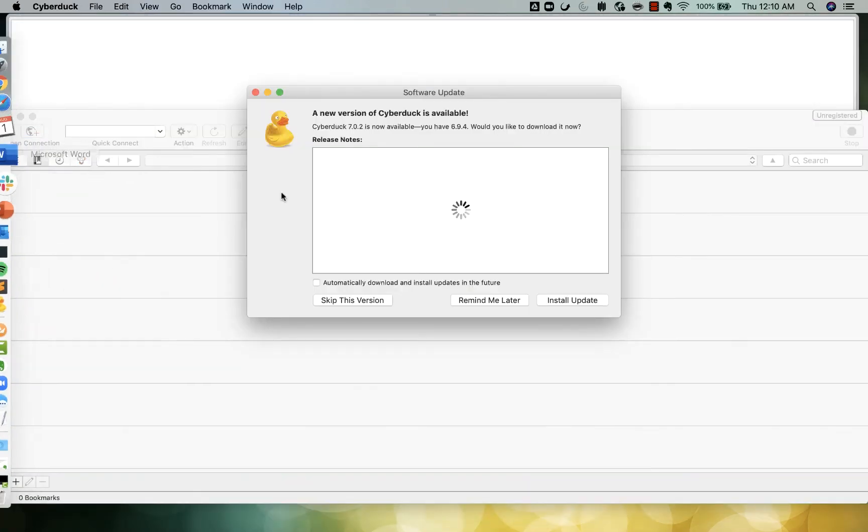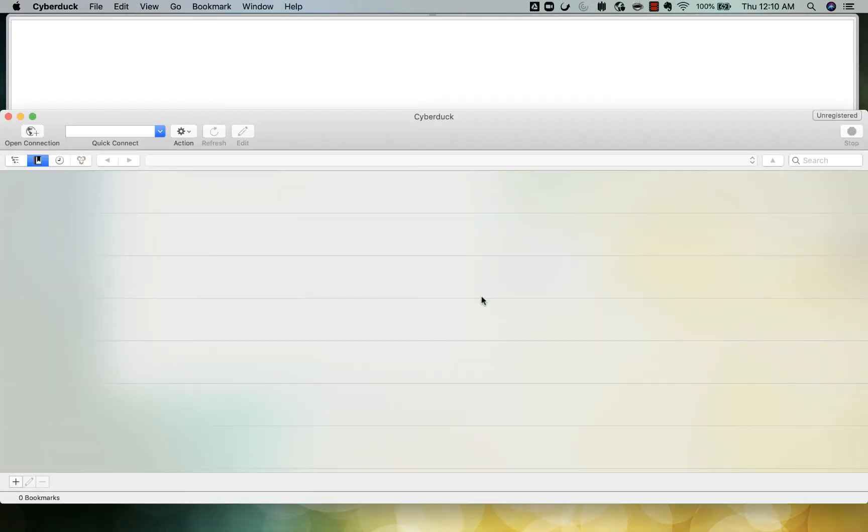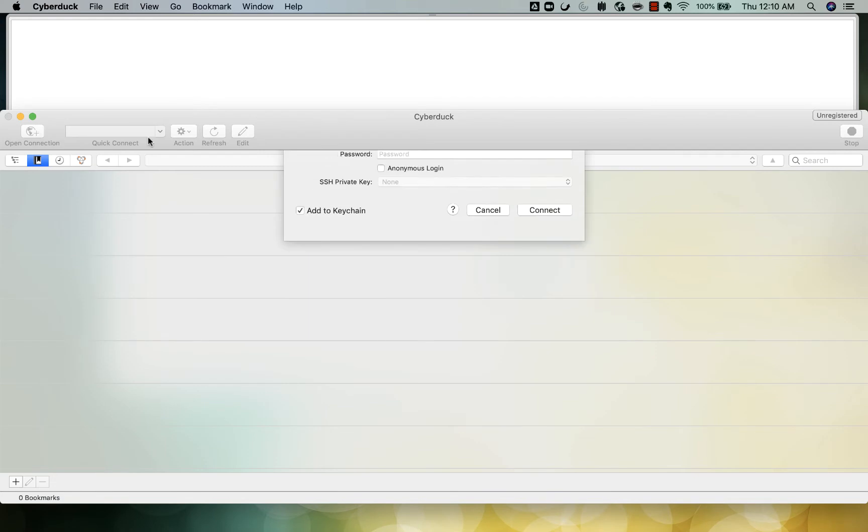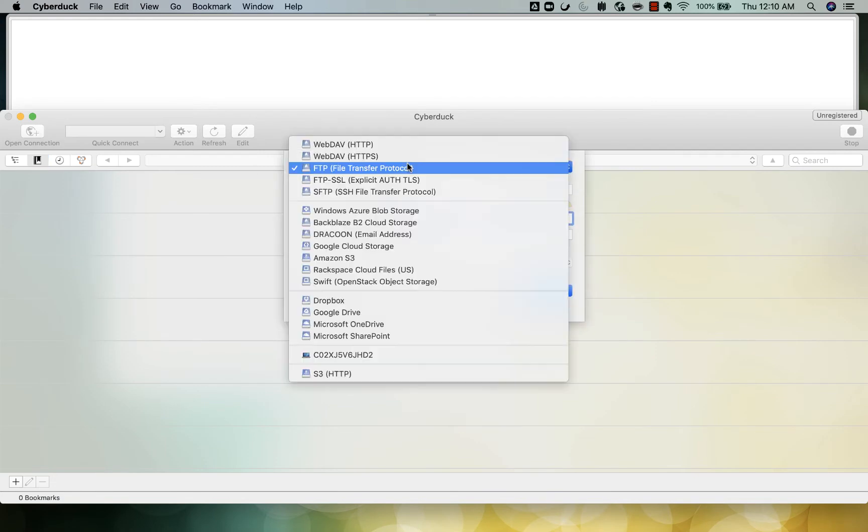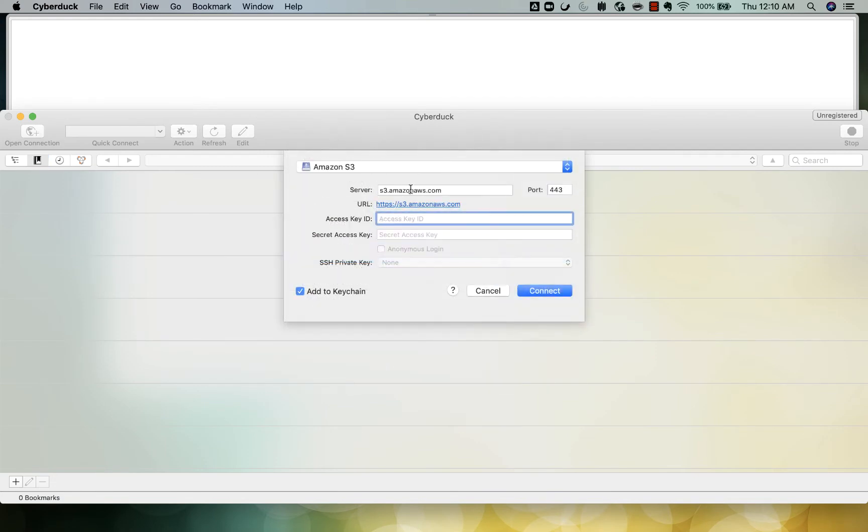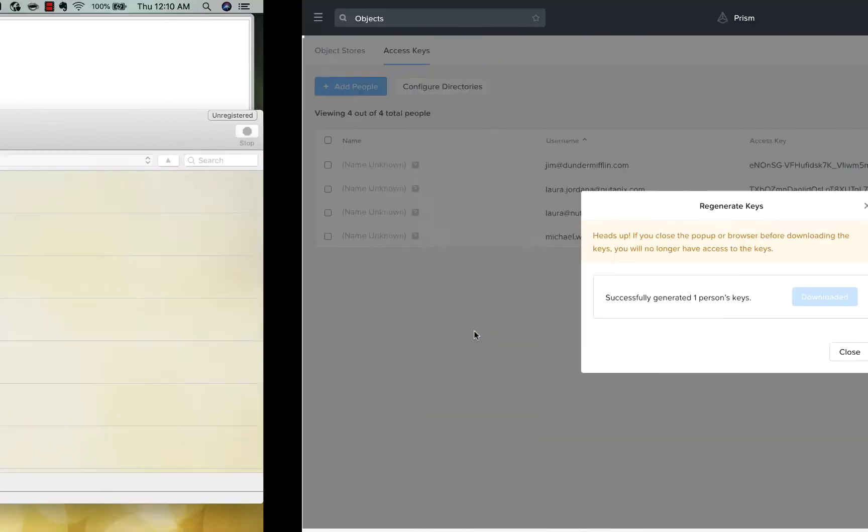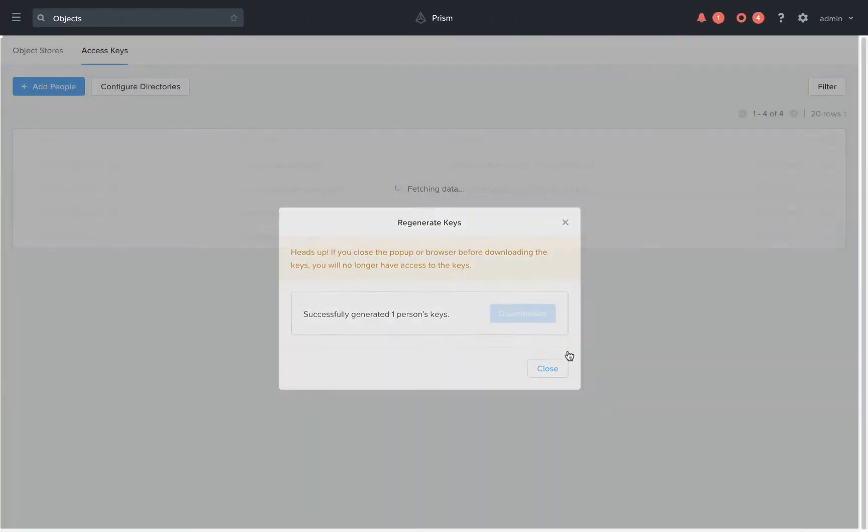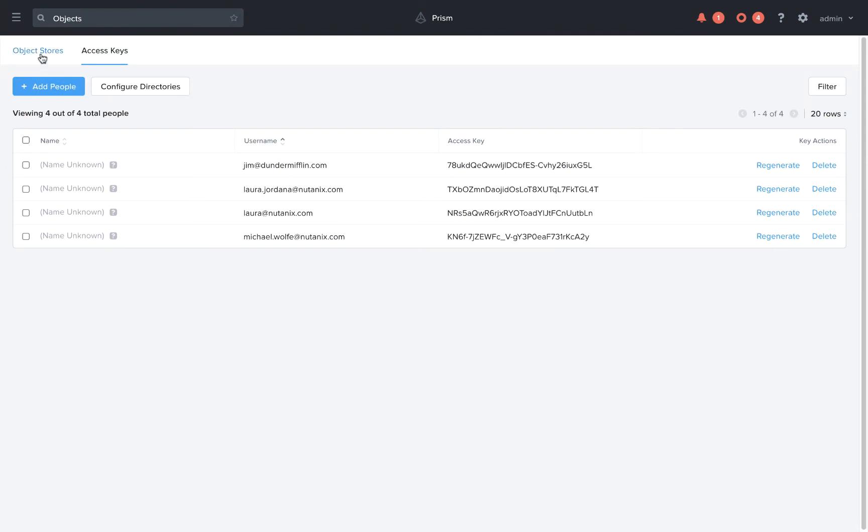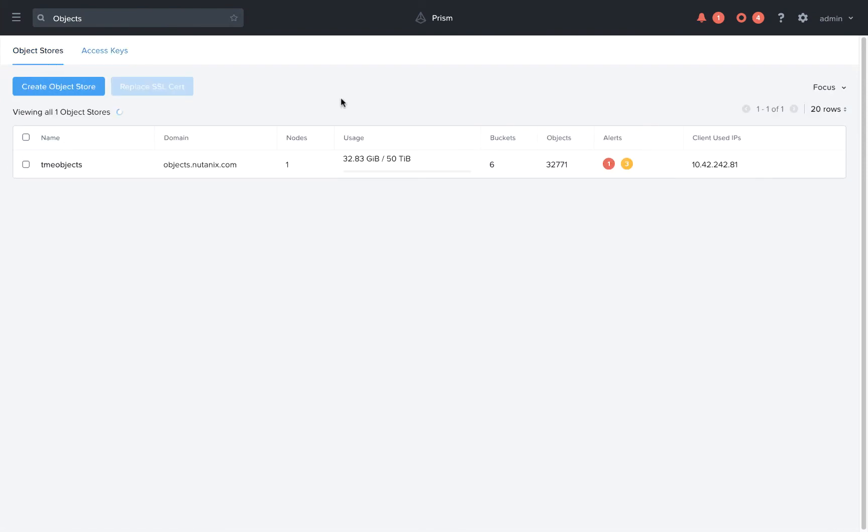All we need to do is select the S3 protocol when making the connection and use the client access IP that we specified when creating the object store, and that can be found on the objects UI under client used IPs.